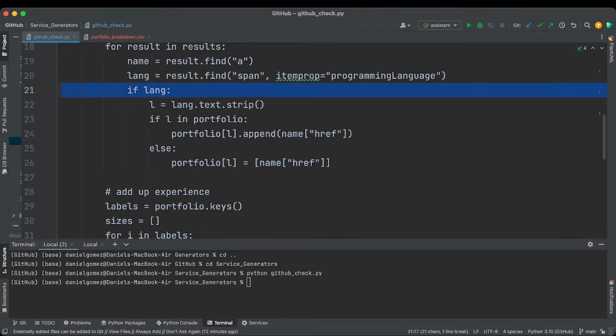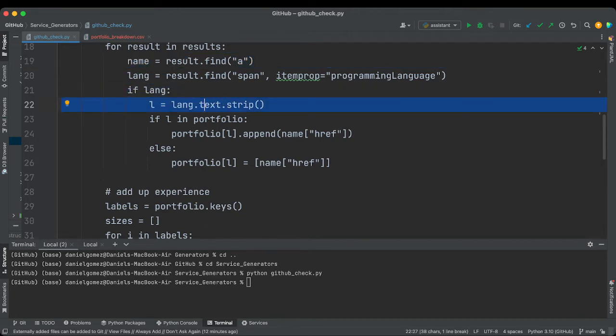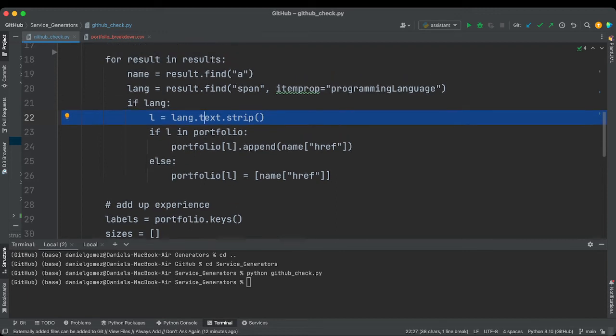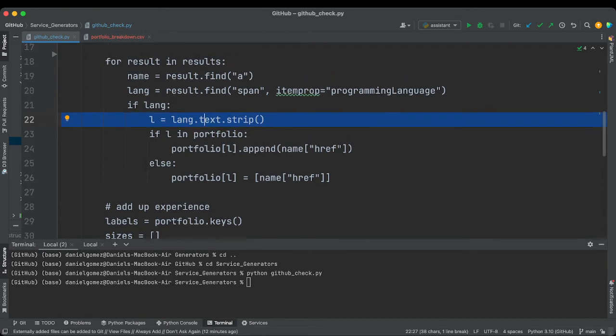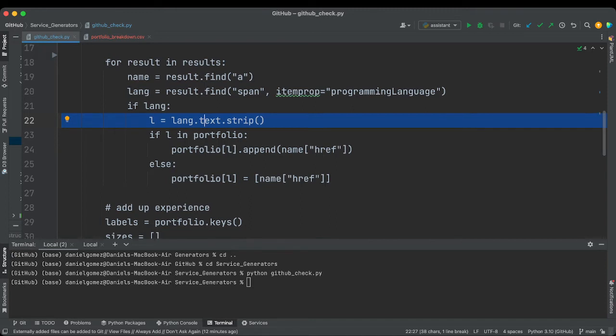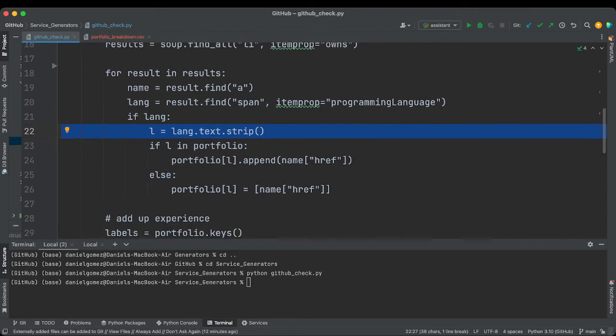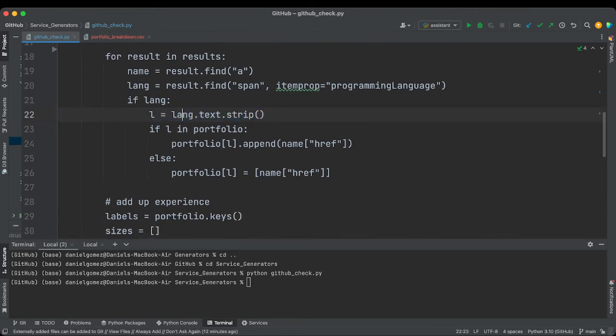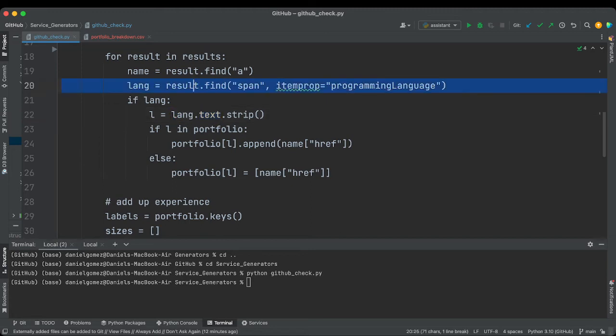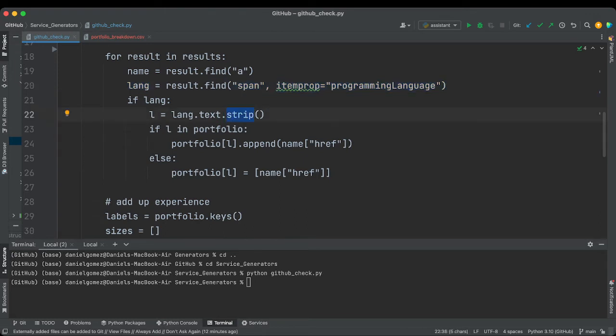So this is to take that value, the little language value, and this is to get the name. Cool. So if it does have a language, then we're going to strip the values like extra space. That's what strip does. So lang.text, we're going to get the actual text from this property here. We're going to take away the empty space.